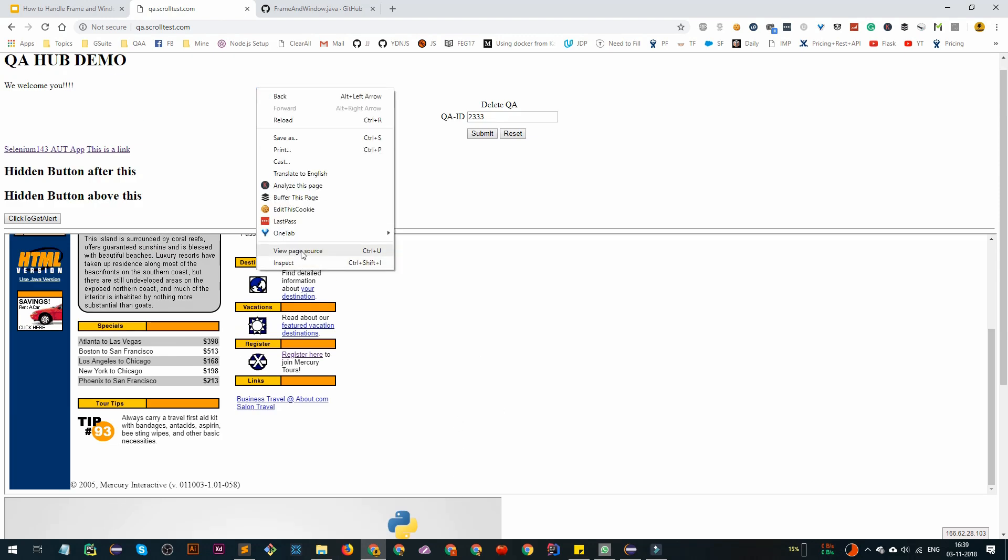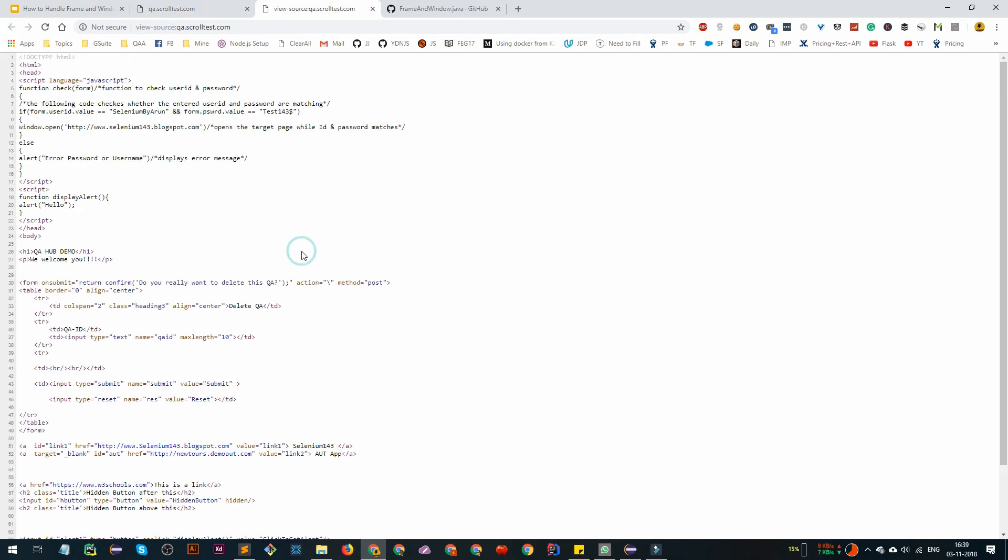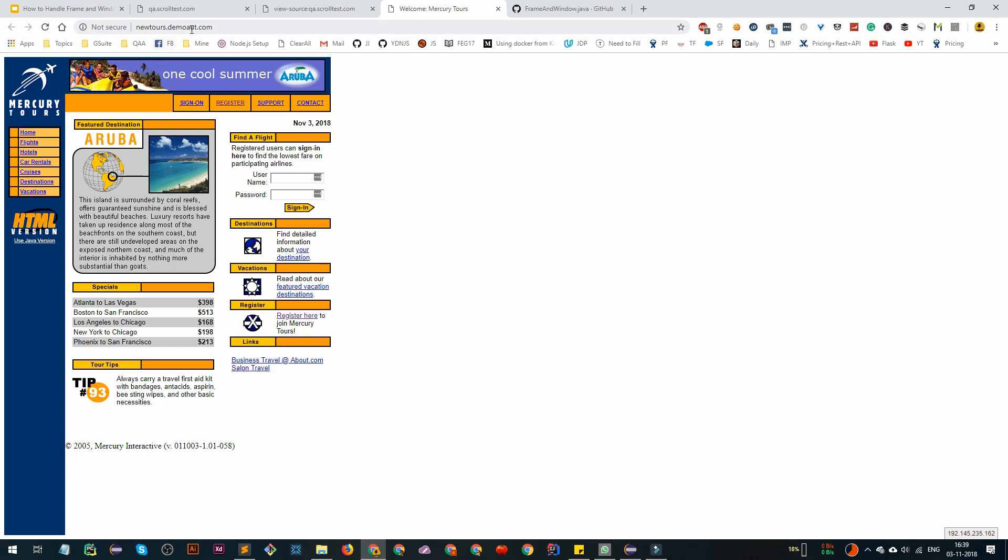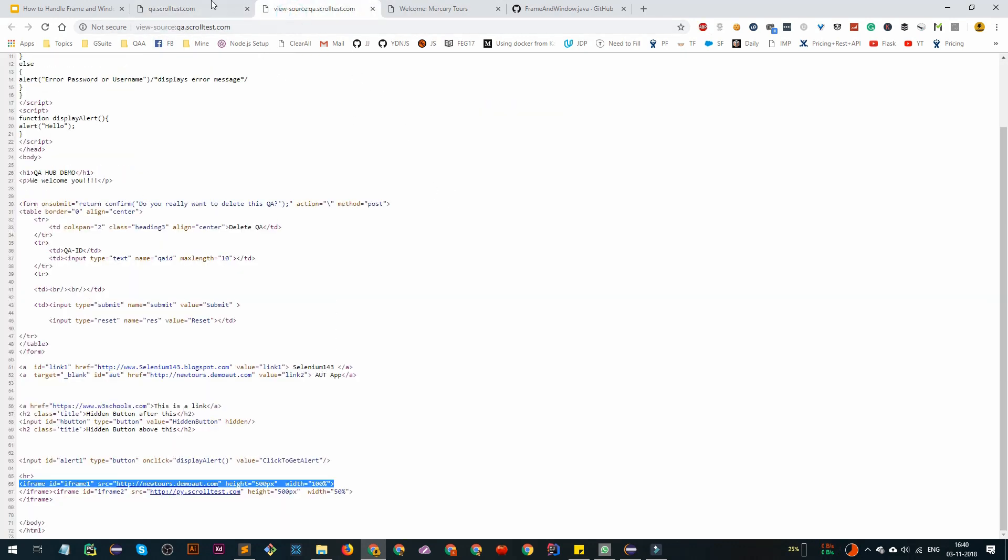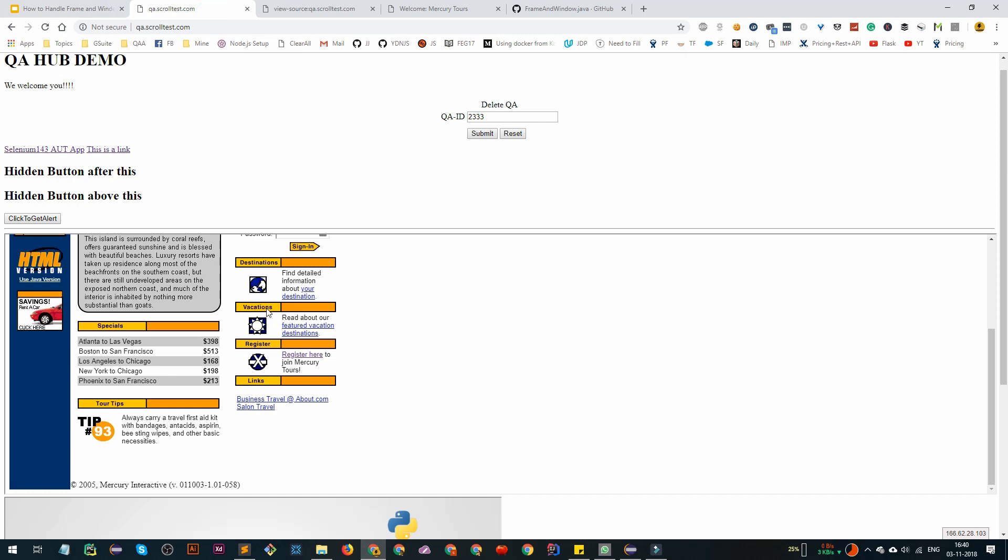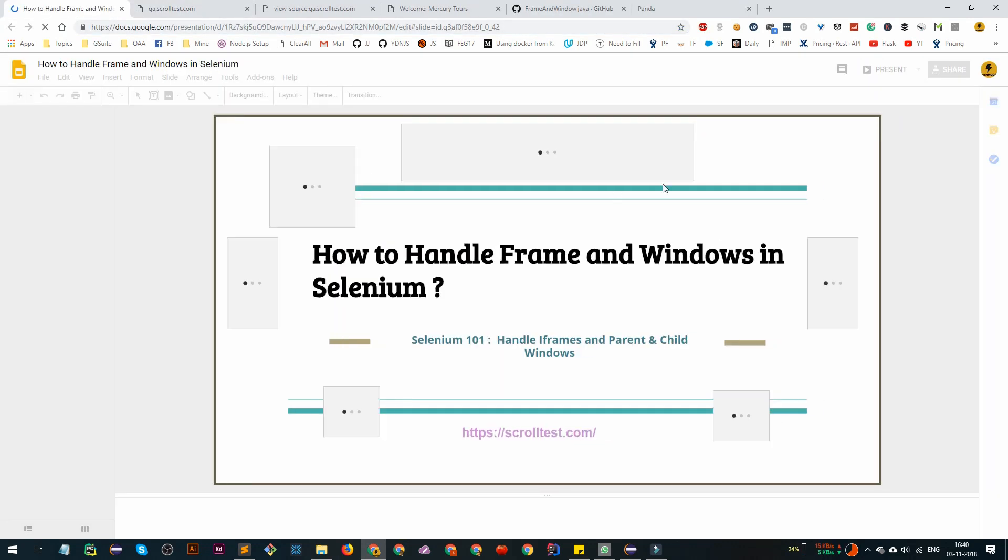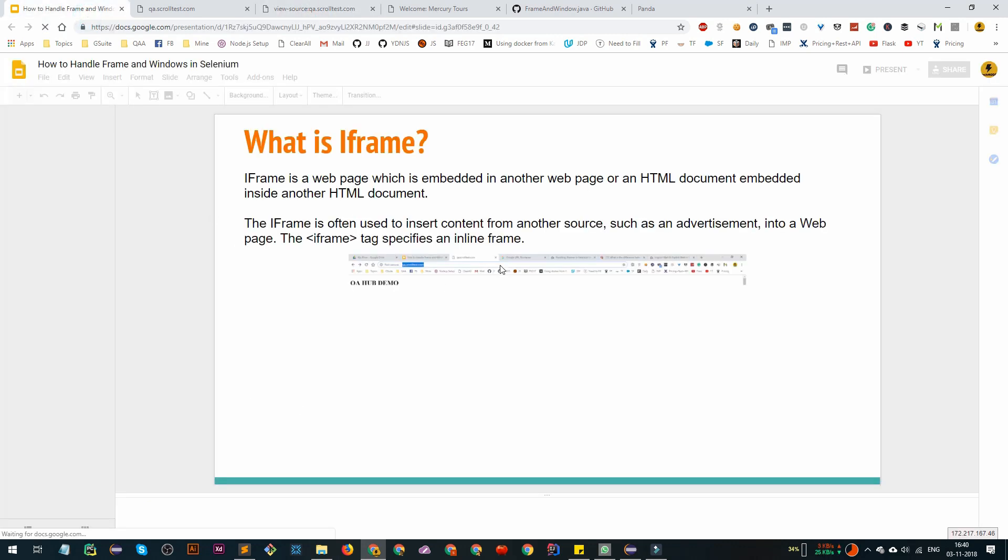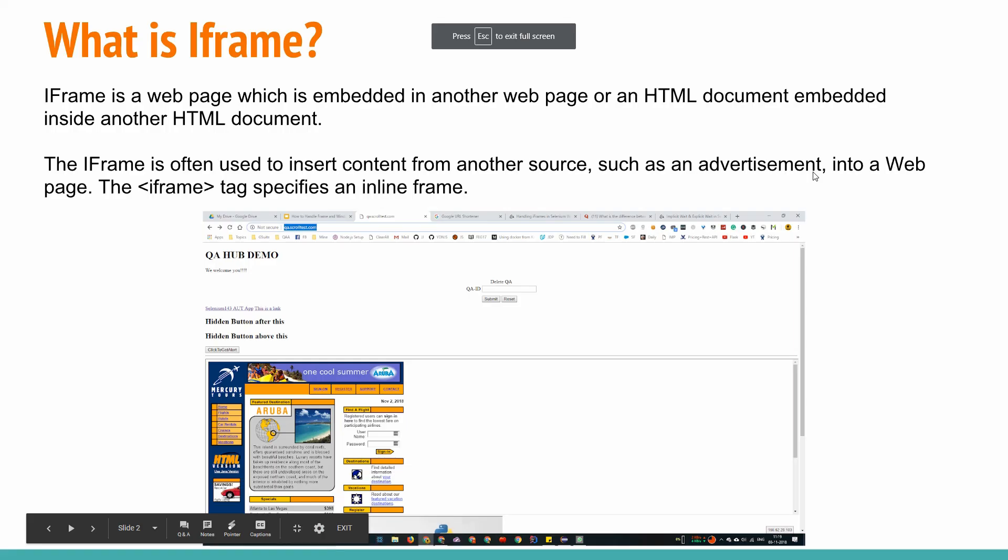If you right click on it and view page source, you can see that the first iframe is iframe with the id one, iframe one, and it's basically a website, a full site website. If you go to new tours demo, it's another website. We have embedded this application, this full webpage into our webpage. This is the concept of iframes.